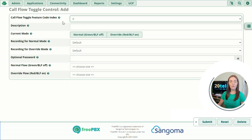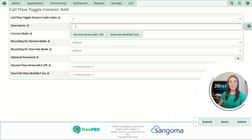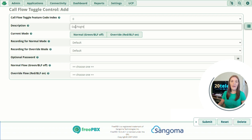The star command for call flow is star 28, so for this particular one we would dial star 280. Going down to description, I'm just going to name this day/night — day for our normal flow and night for our override.